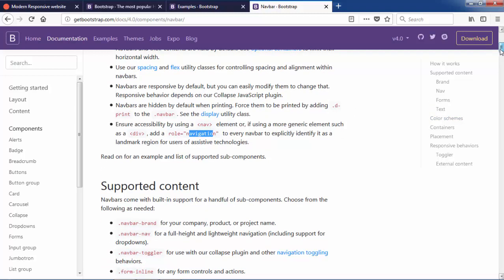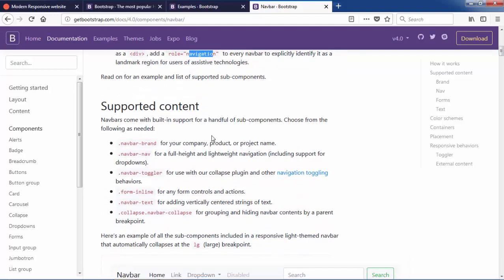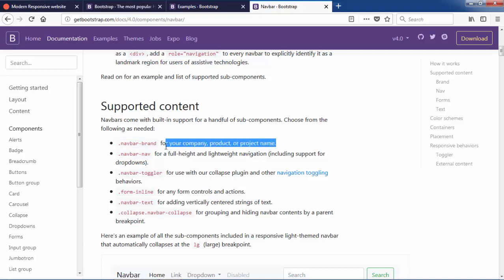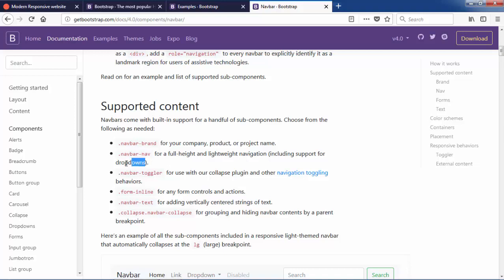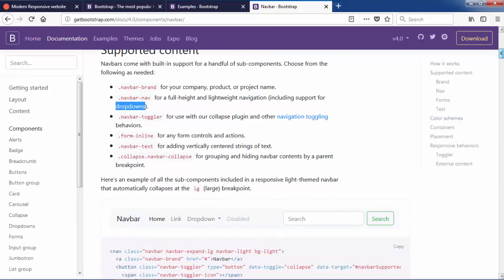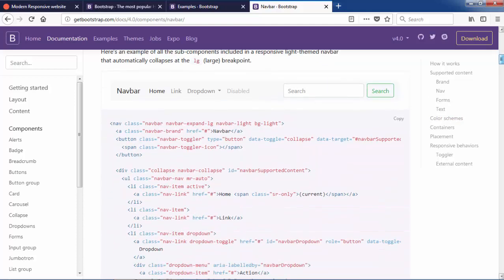If you scroll the page you will get lots of classes. Here we have the navbar HTML5 basic tag. After this we have navbar-brand, which is basically used to put the logo in your navigation bar — for your company, product, or project name. After this we have navbar-nav, used for full height and lightweight navigation, and it also supports dropdowns. Then we have navbar-toggle, which we will use for putting clickable behavior. Also we have form-inline, navbar-text, collapse, and navbar-collapse. These are the basic classes we will use to create a beautiful navigation bar.